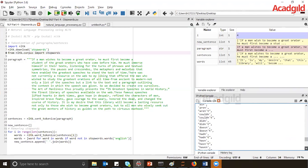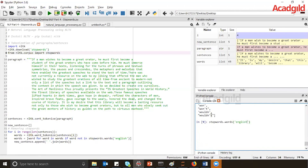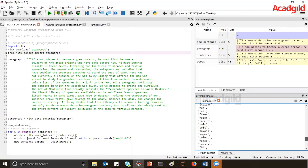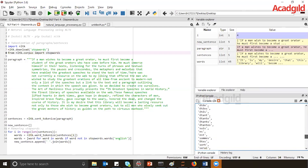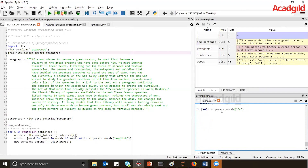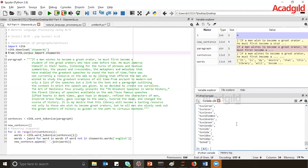Now let us see stop words for different languages. If I execute 'stopwords.words' with the parameter 'french', you can see different French words. If you are working with French paragraphs or sentences, you can use these stop words to remove unnecessary words. Similarly, if you provide the parameter as 'spanish', you will be able to see the Spanish stop words.